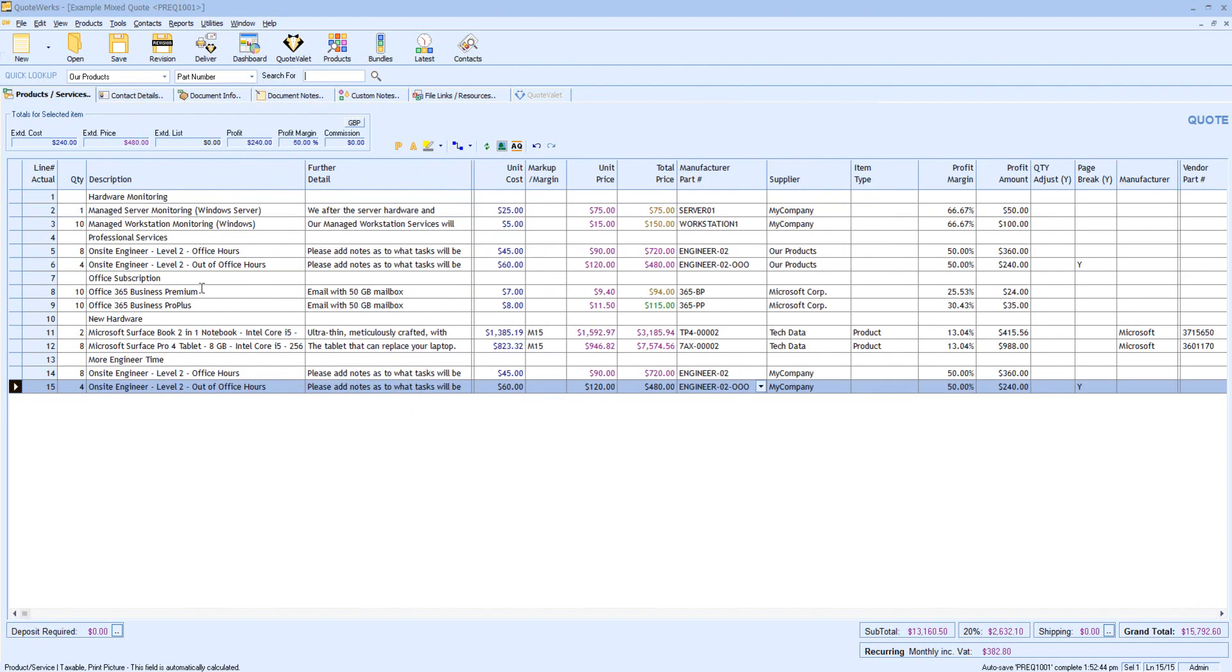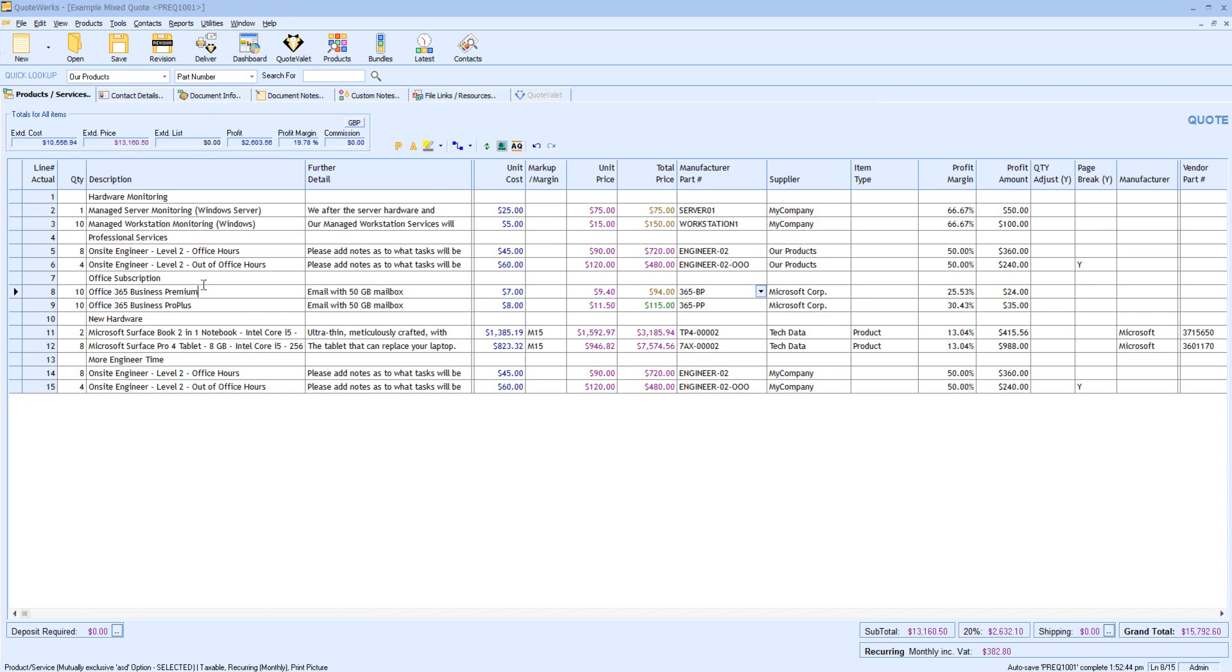Let's say that I'm a project manager and I've just received an order from this quotation, and I'm interested in looking at all of the engineer lines throughout the document. Now, this is a very simple document. I could have a quote with potentially hundreds of line items in, and I want to quickly identify all of my engineer lines. I hit Control F.